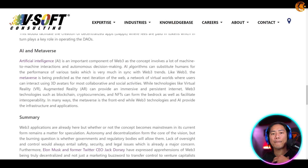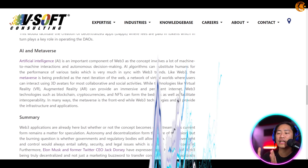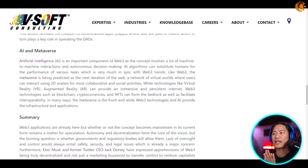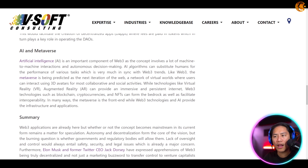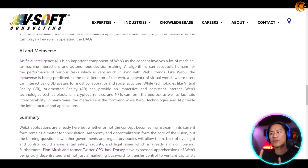Artificial intelligence, otherwise known as AI, is an important component of Web 3, as the concept involves a lot of machine-to-machine interactions and autonomous decision making — meaning no human intervention is needed. AI algorithms can substitute humans for the performance of various tasks, which is very much in sync with Web 3 trends.